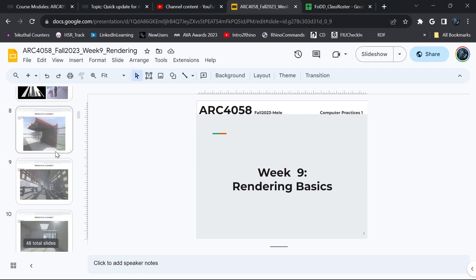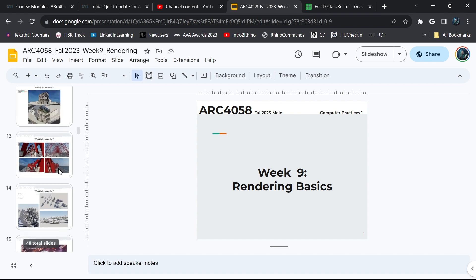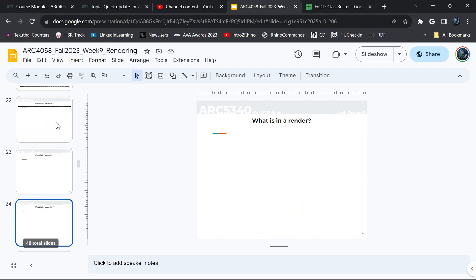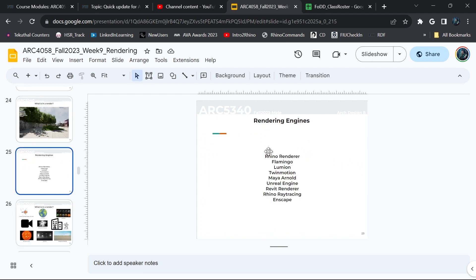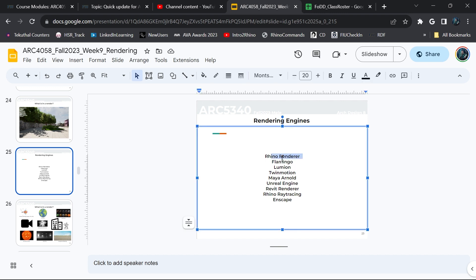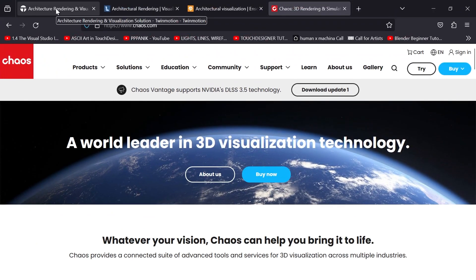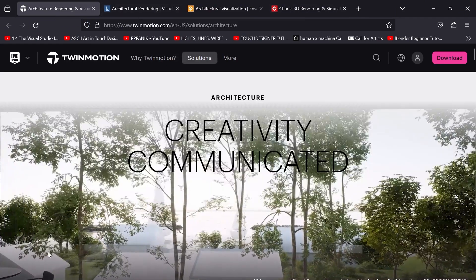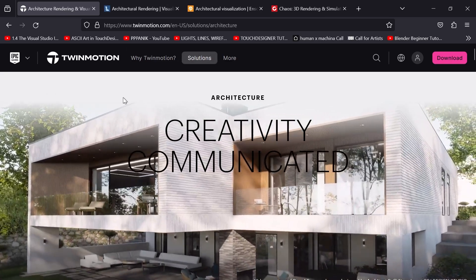So if you remember back two weeks ago when we did rendering basics, I went over a bunch of renderers and rendering engines. I wanted to introduce them because Rhino as a renderer is very good but it's not the best. So we have Rhino renderer, Flamingo which is like Rhino renderer 2 — better than Rhino renderer but not as good as what I'm going to show you. Then we have Lumion, Twinmotion, and Enscape. I'm going to show you basically the big four in architecture rendering.